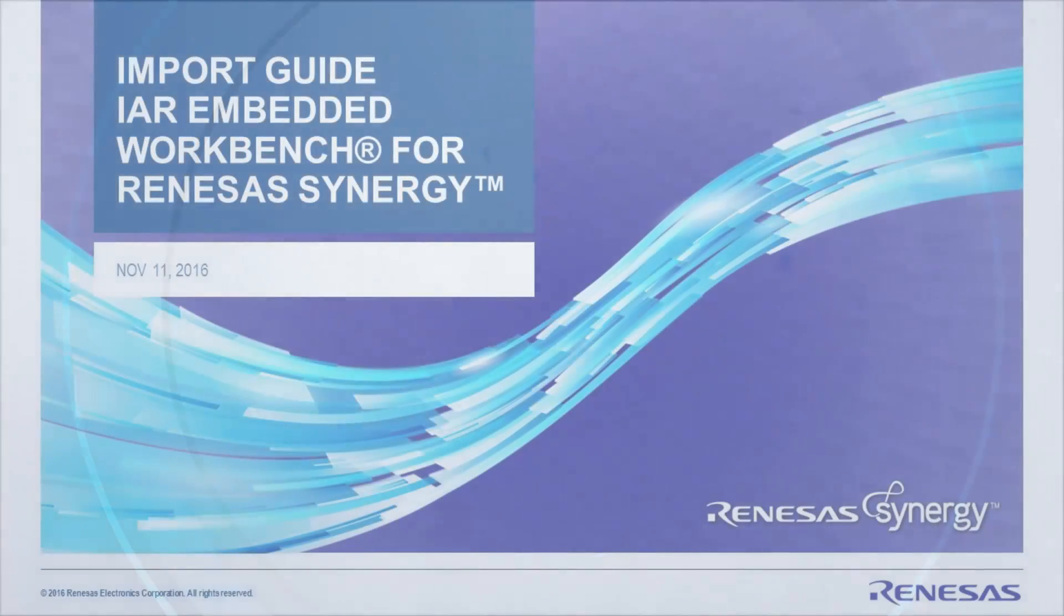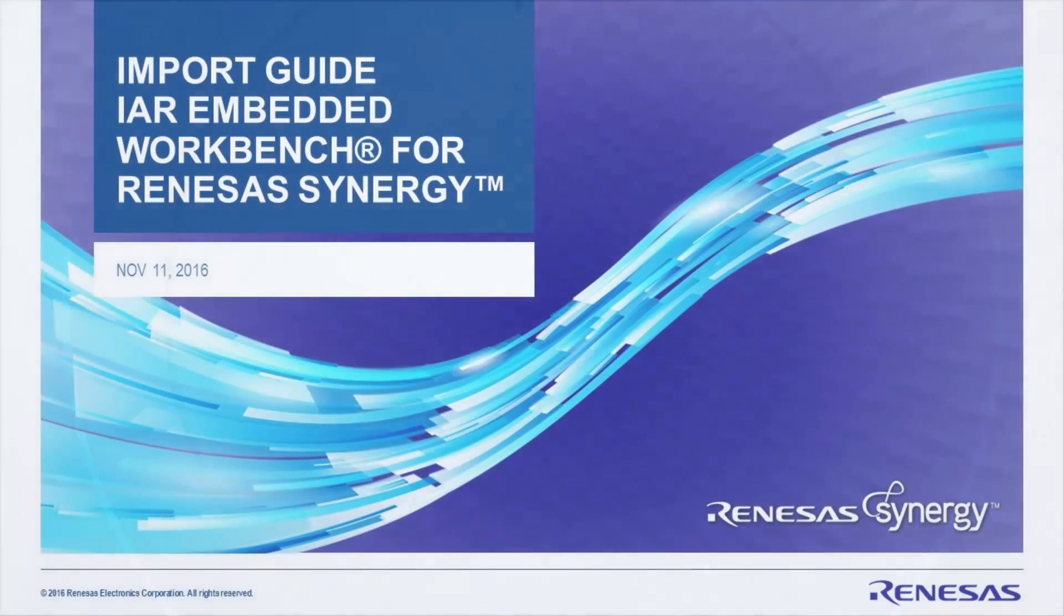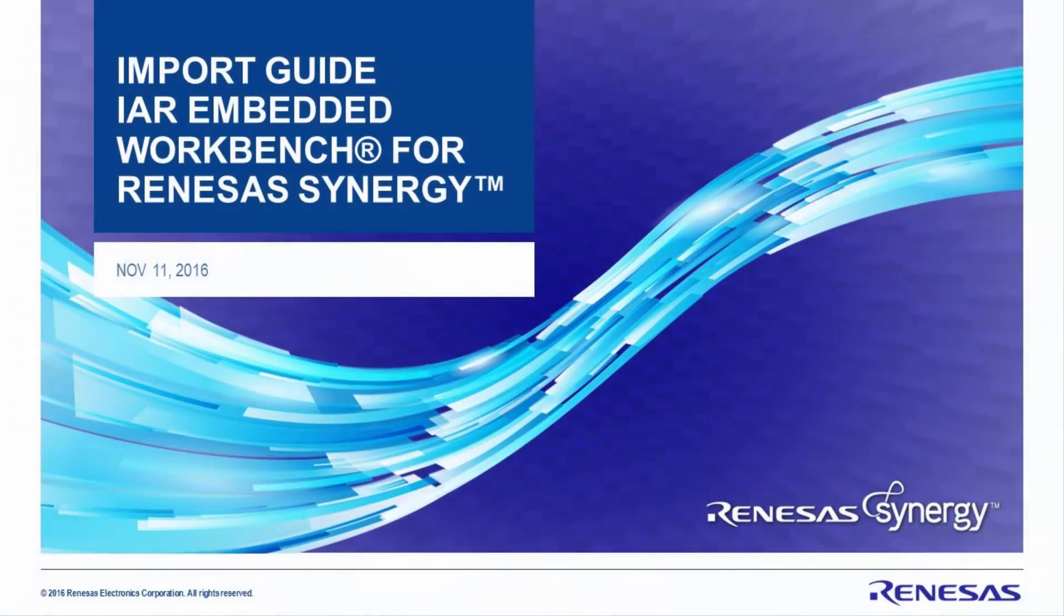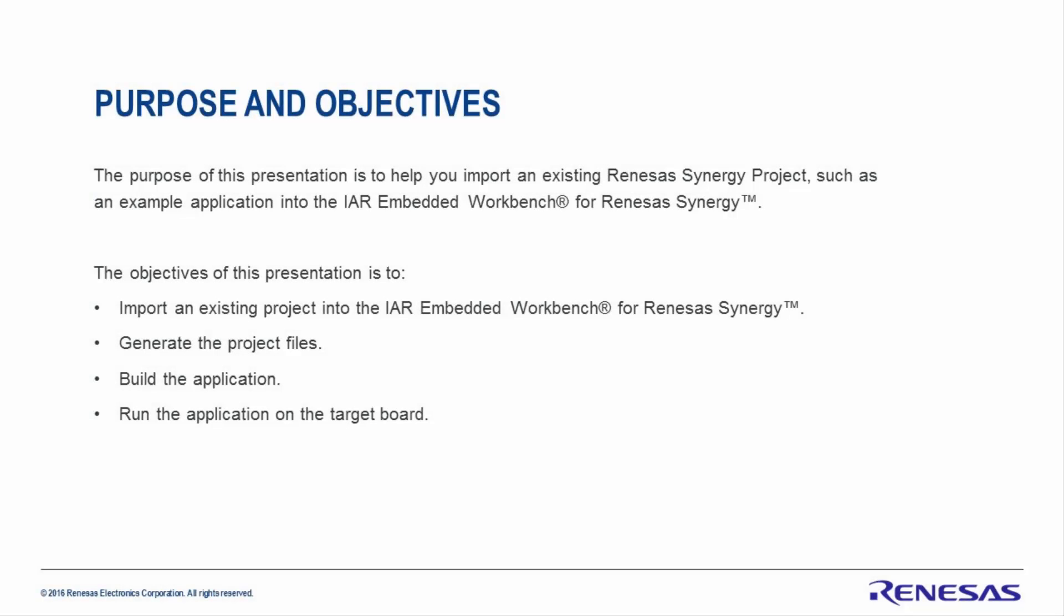This presentation is the import guide for the IAR Embedded Workbench for Renesas Synergy. The purpose of this presentation is to help you import an existing Renesas Synergy project, such as an example application, into the IAR Embedded Workbench for Renesas Synergy.